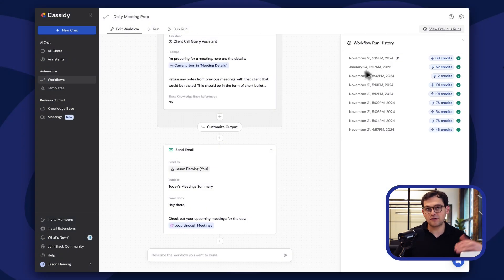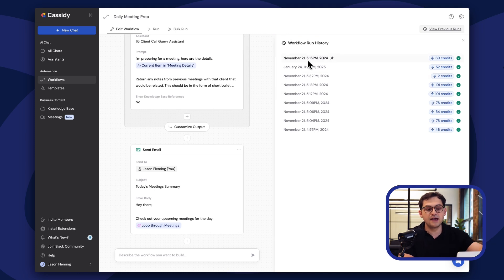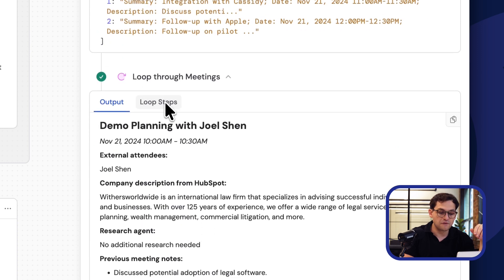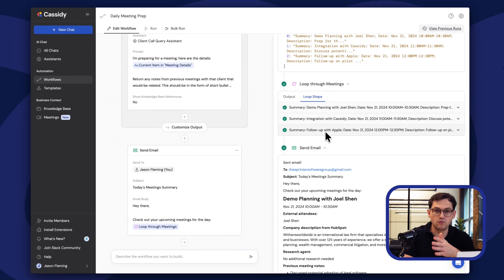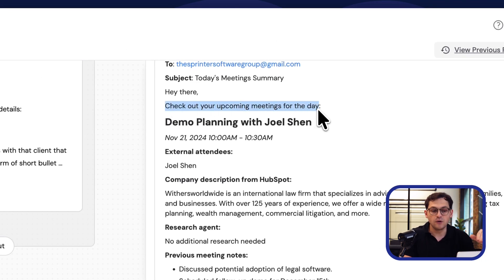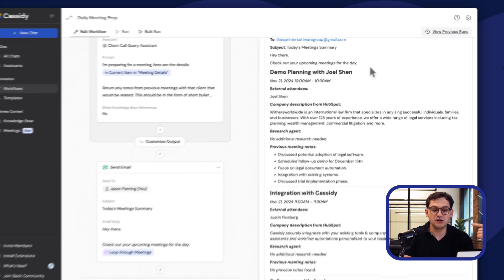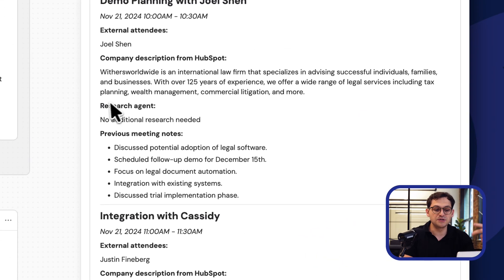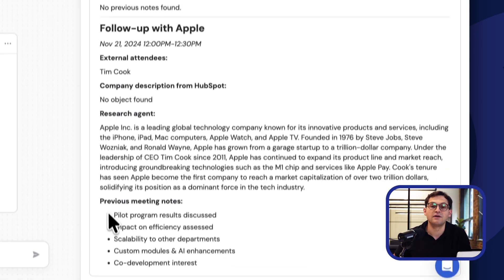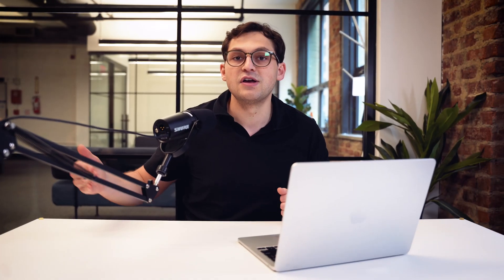Here's a previous run — I'll show you how this workflow works. It looked at all the meetings happening that day, looped through every single one, took all that information, and sent me an email at 8am. I can see exactly who I'm talking to, what the company does, what information we have in HubSpot, the previous meeting notes, and who this person's boss is — so I know who to reach out to if I want to multi-thread the deal. All this is delivered in an easy email I can quickly read every morning. This AI agent makes sure you show up prepared and ready to crush your sales calls.